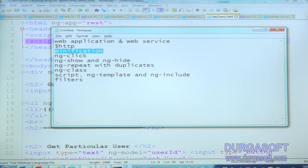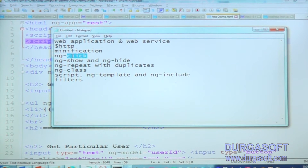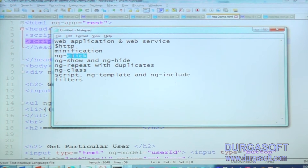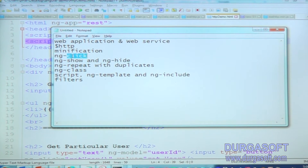So next one is ngclick. We already discussed ngclick — it is an onclick event type. ngclick will call the method inside the controller, not a direct JavaScript function. Of course it is a JavaScript function inside the controller, but it will not call the direct function. We use ngclick directive to call the functions inside the controller.